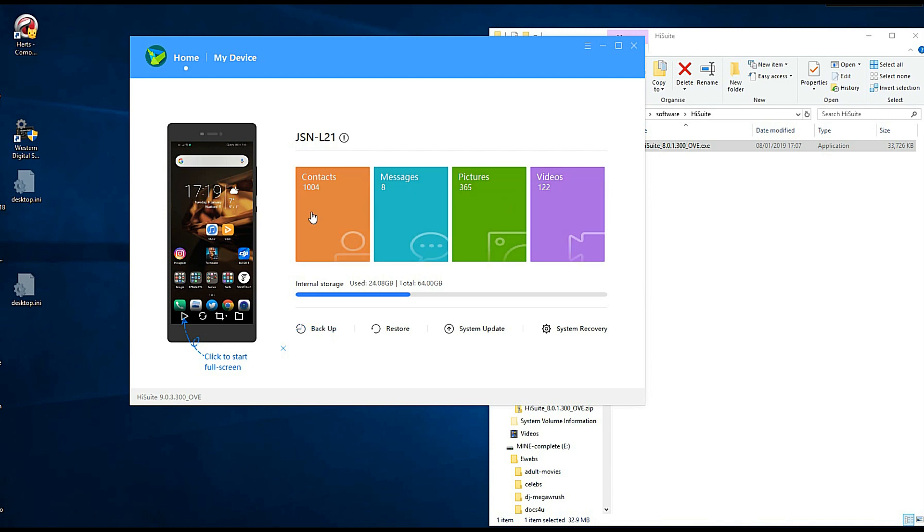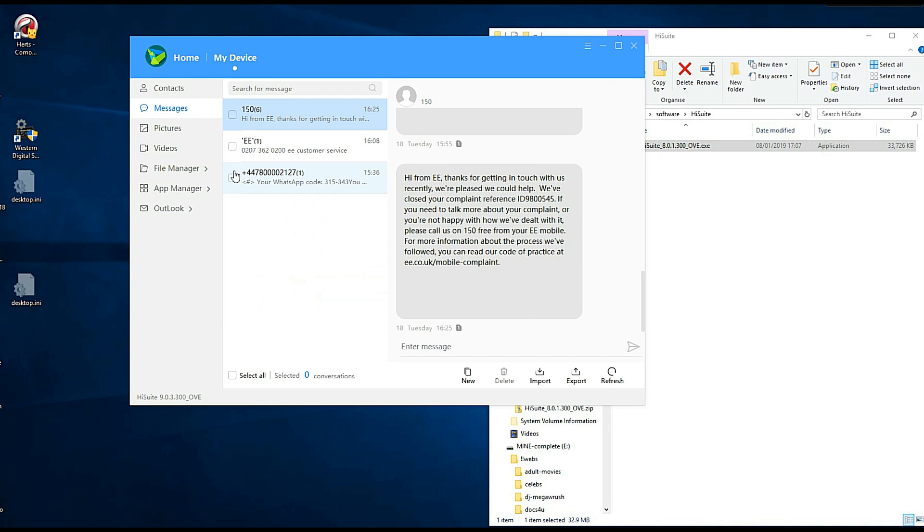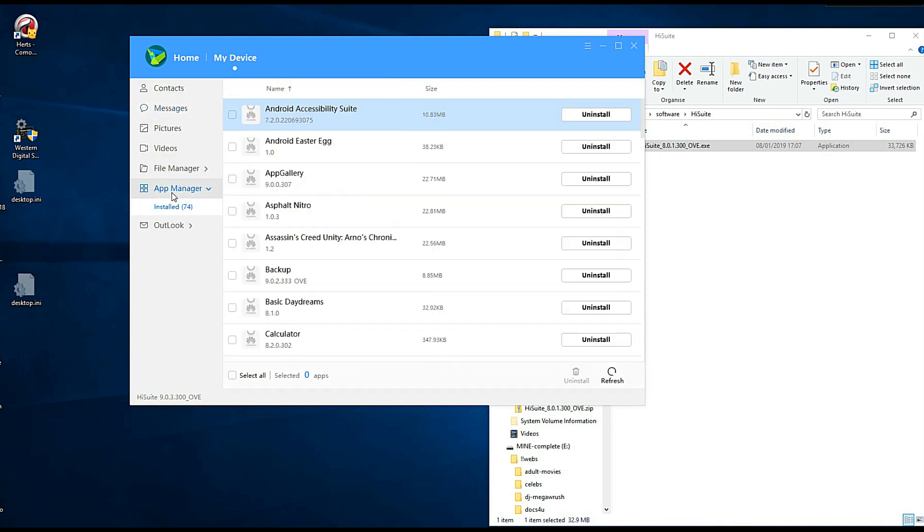If I click on messages, you'll get your messages. And then down on the side you've got the options again of where you want to look. So it's got an Outlook one. That's pretty cool.